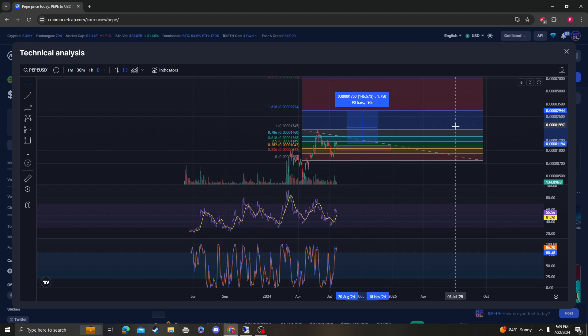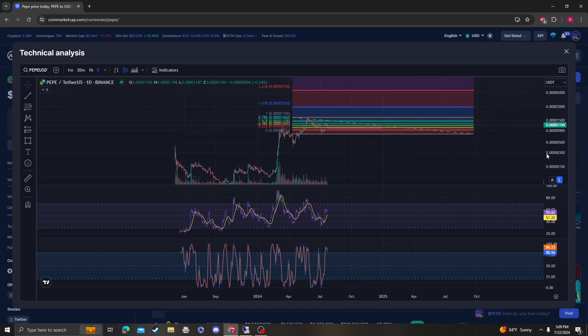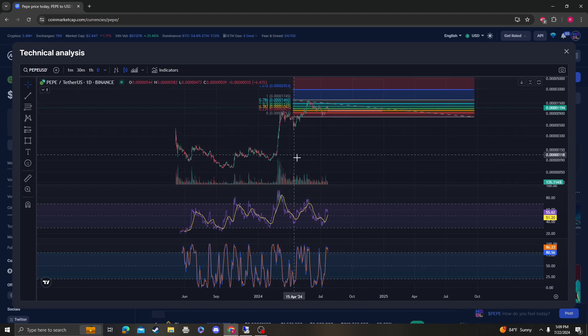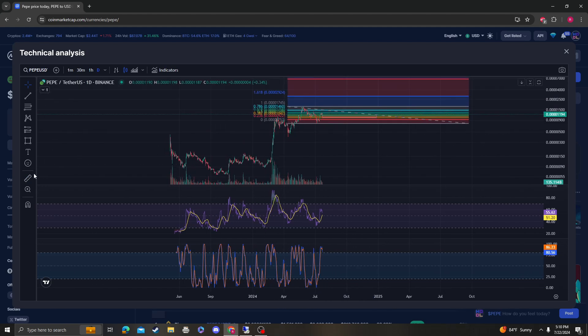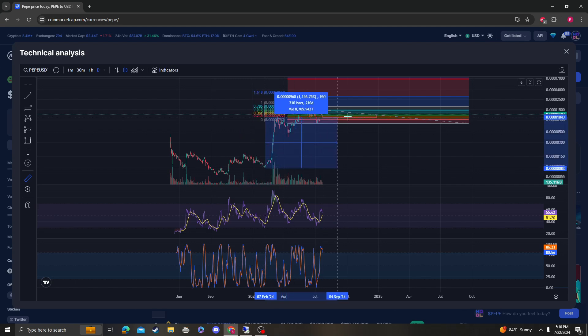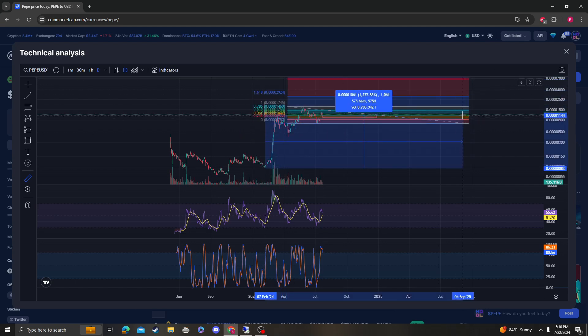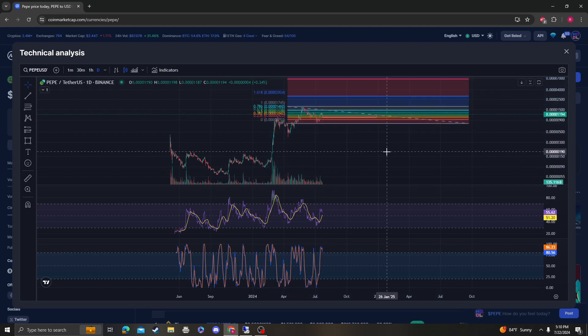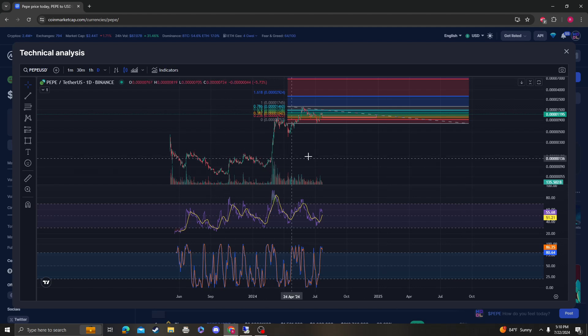Man, Pepe went on a huge bull run guys, like look at this. If you had bought here, you'd be up like 13x on your initial investment. So congratulations to everybody that bought here at these lows.